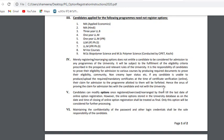The onus of proving the claim for admission lies with the candidate and not with the university. Candidates can modify options once registered or exercised or rearranged by them up to the last date of online option registration. The online option stored in the university database as on the date and time of closing of online option registration will be treated as final, and only this option will be considered for further processing.